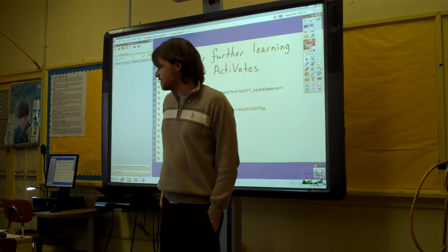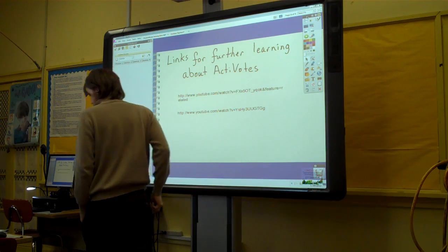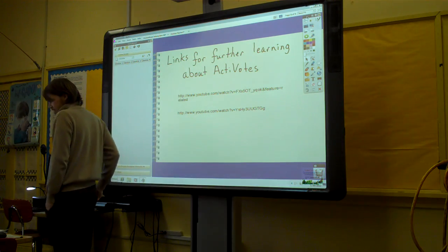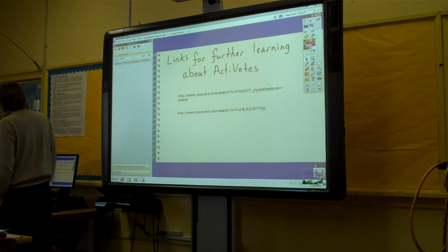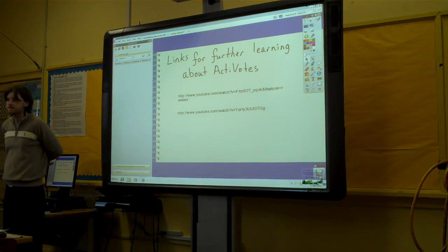I wasn't open for specific questions, but I thought I'd just launch into things. So now, if you have any specific questions, I'd be happy to take them.